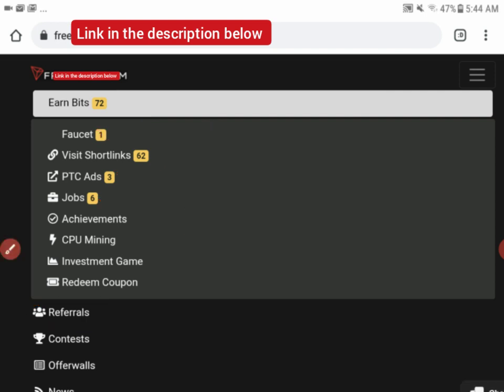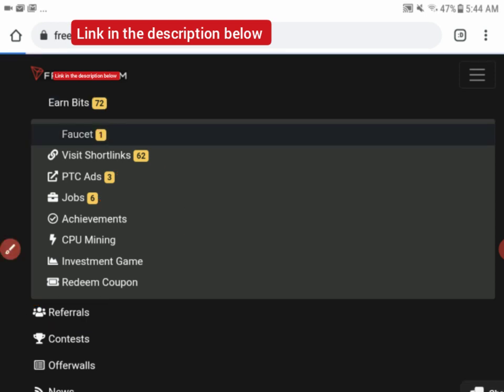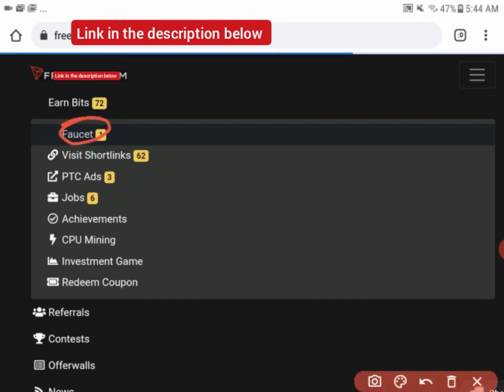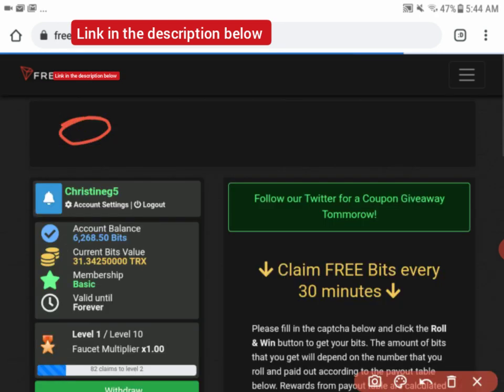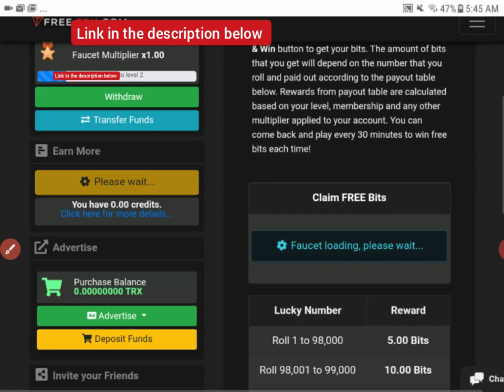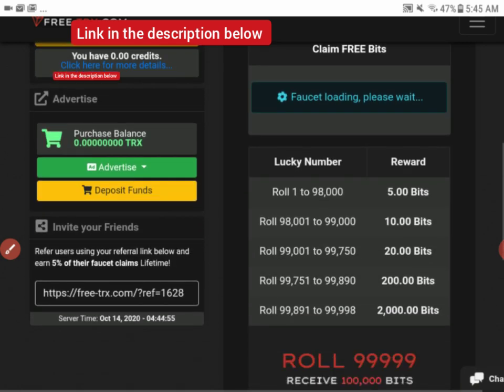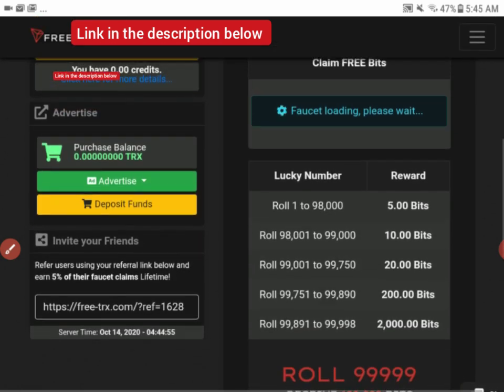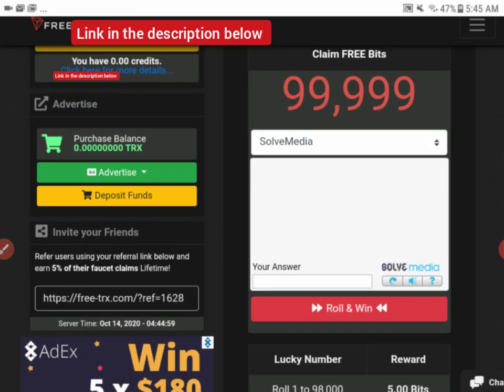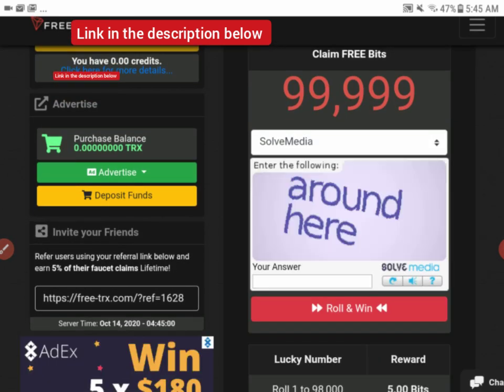So what I'm going to do now is click on this faucet. I'm going to scroll down and let my faucet load up.